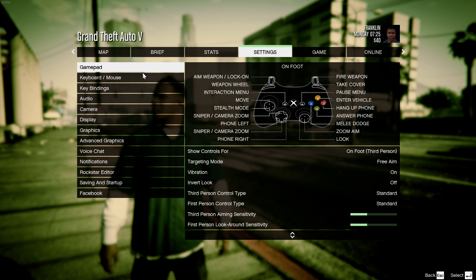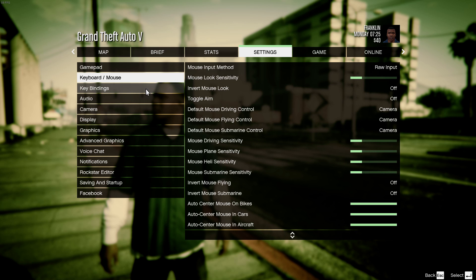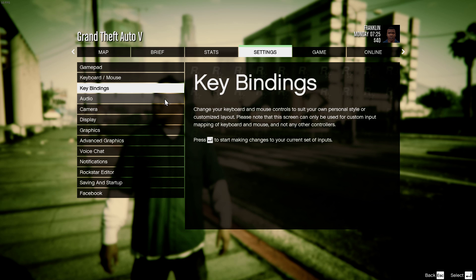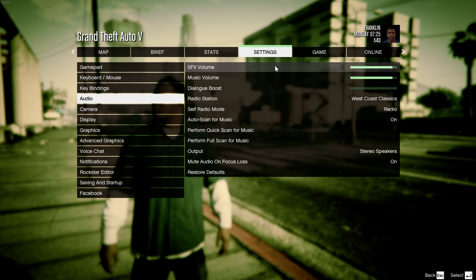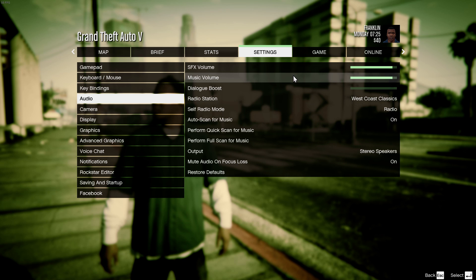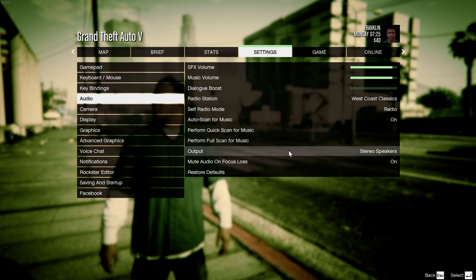Of course, you can play with the gamepad and keyboard. You can adjust the settings and the audio, adjust the volume, the music, the radio station, self-radio mode — you can just use your own music if you want to.